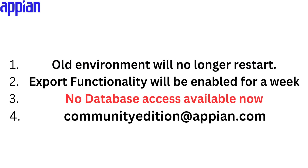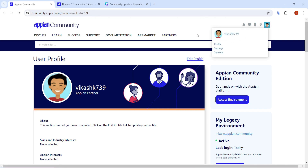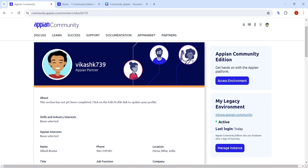In the new community, you have to go to your Appian Community and log in. In the profile section, you will find 'My Legacy Environment' — the old environment which won't be available anymore, as it will be shut down.